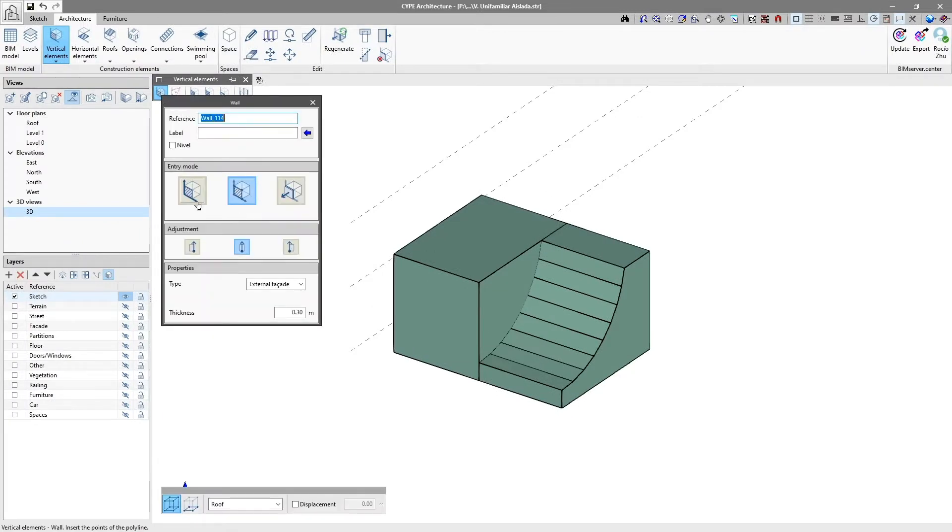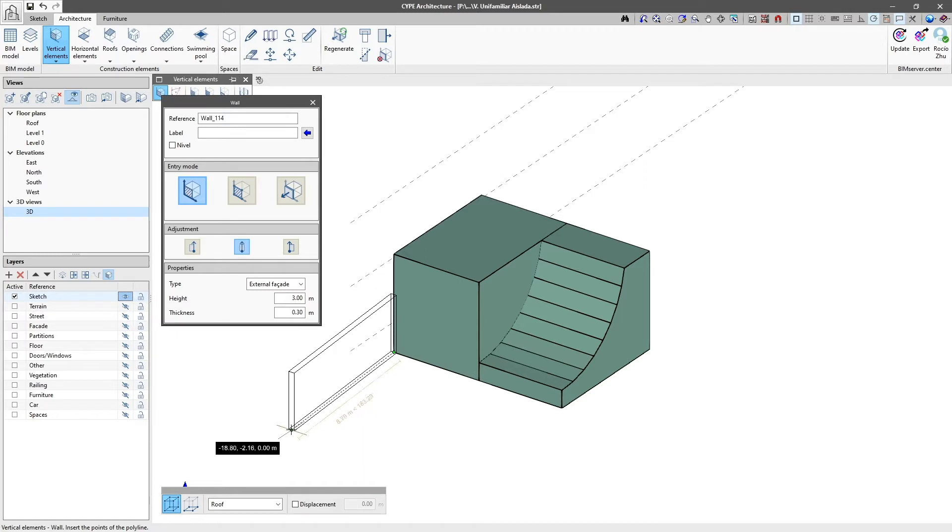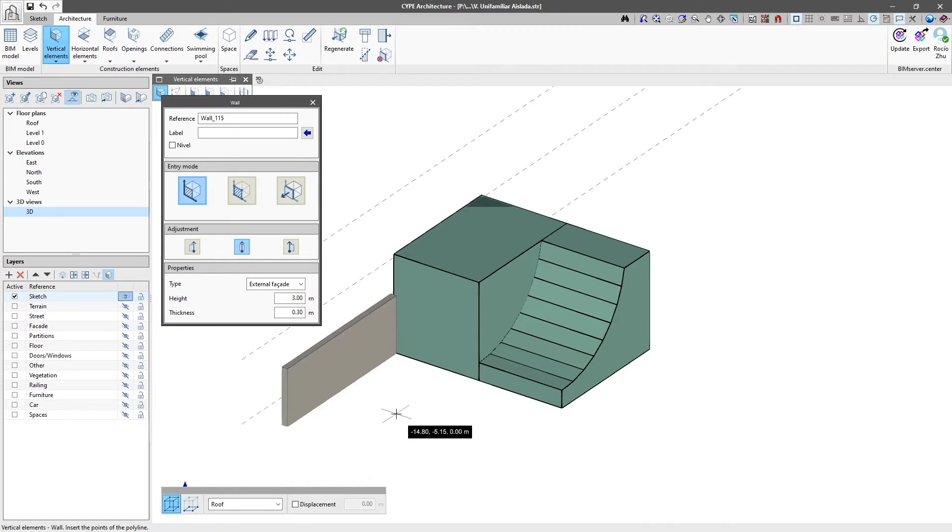Within this tab, it is possible to start designing from scratch, or to take advantage of the elements previously created in the Sketch tab to give them an architectural entity.